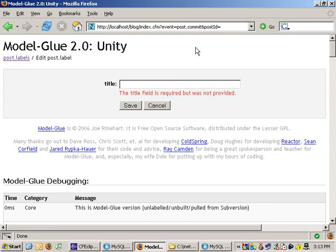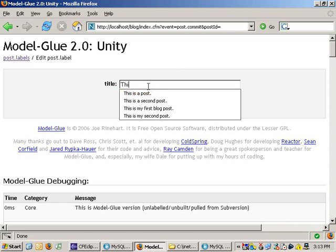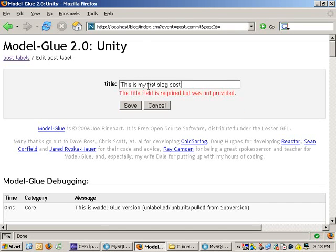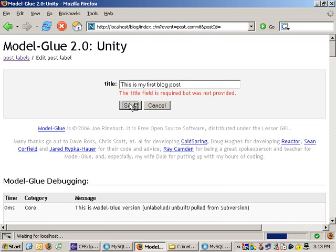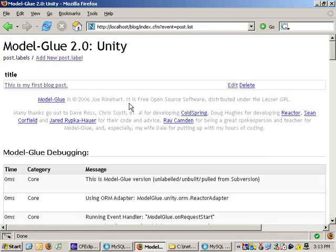Now if I click save, it looks at the database and says, hey, that field's required, so go ahead and fill it out. I'll say this is my first blog post, click save, and it'll drop me right back to the list, and we're going to see that it's showing up now.